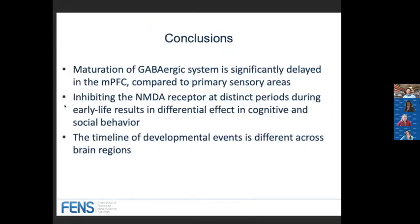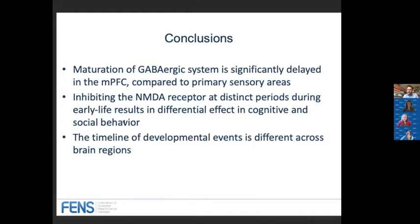To conclude: the maturation of the GABAergic system is significantly delayed in the medial prefrontal cortex compared to primary sensory areas. Inhibiting the NMDA receptor at distinct time periods during early life results in differential effects on cognitive and social behavior. These results provide data showing that the timeline of developmental events is different across brain regions, and this should be taken into account when trying to understand the etiology, symptoms, and therapeutic applications for neurodevelopmental disorders.